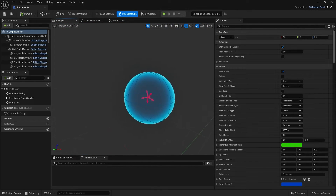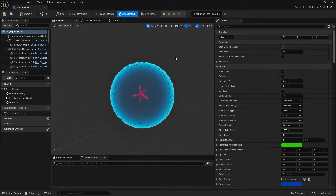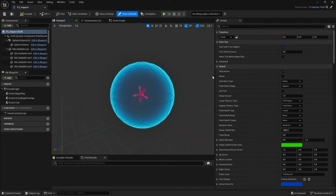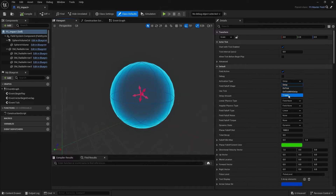As you can see, the impact is basically a sphere, and the way these work is Epic have made this thing which we can apply a strain or magnitudes of damage to a fractured asset. What we do first is change the type for activation over on the right in the class defaults from Delay to Trigger.